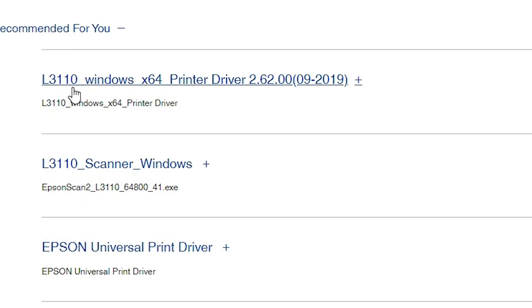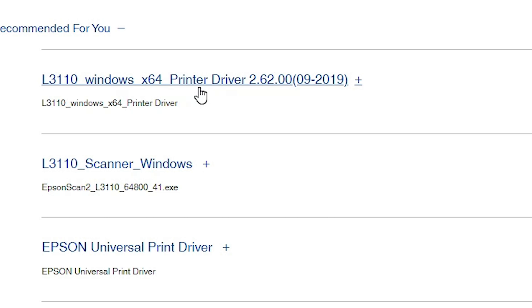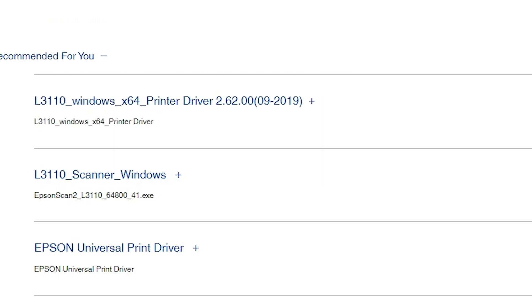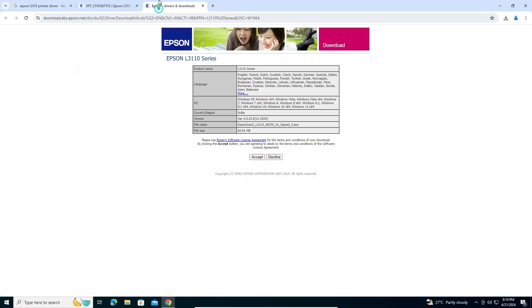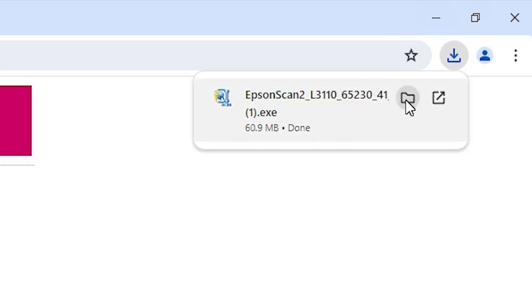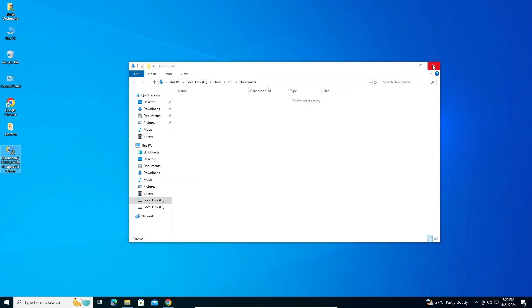Here we find the L3110 series — this is the driver for the L3115. Click Accept and our download is started. It will take a few seconds, so wait for the download to complete. Our download is now completed. Click 'Show in folder', drag this file to the desktop, and close the folder.